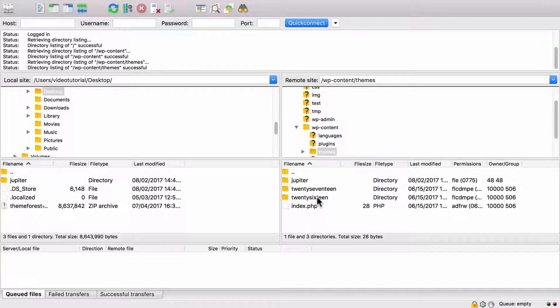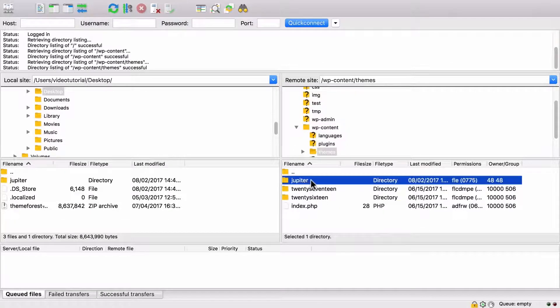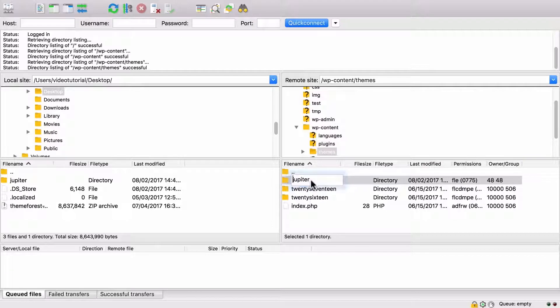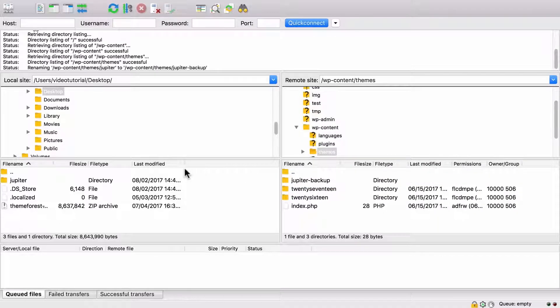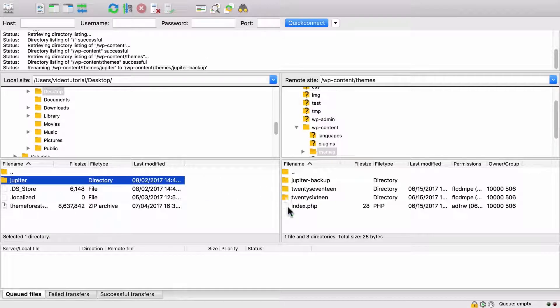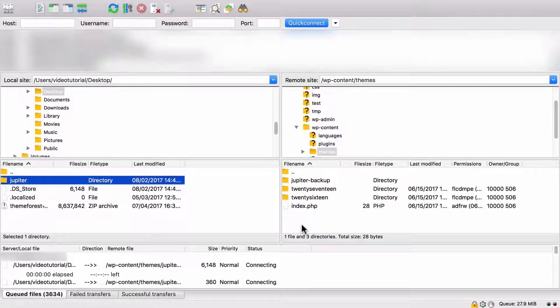Here, to have a backup of the current theme, we can rename this Jupiter folder to something like Jupiter-backup. Now we need to drag this new extracted version of Jupiter to this area.